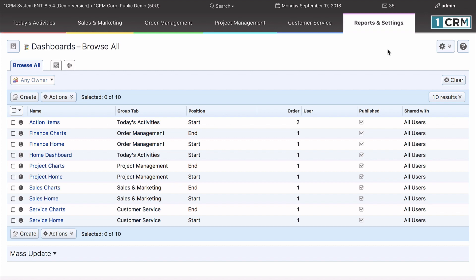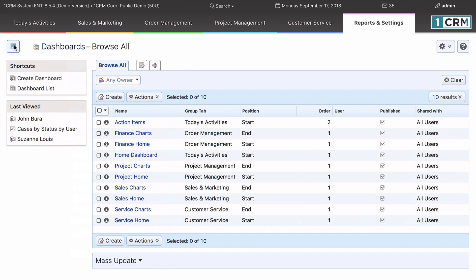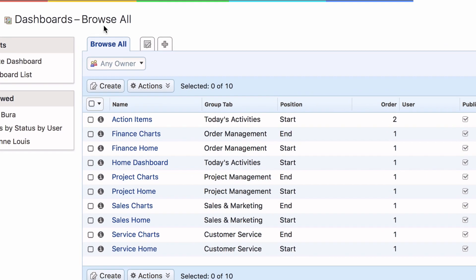Dashboard pages are defined in the Dashboards module in the Reports and Settings tab group. Shown here are all the default dashboards defined in each system.